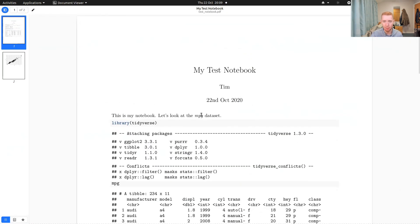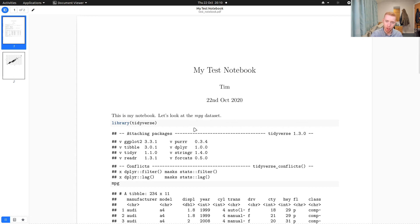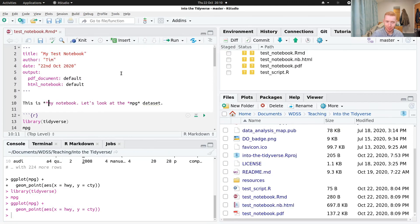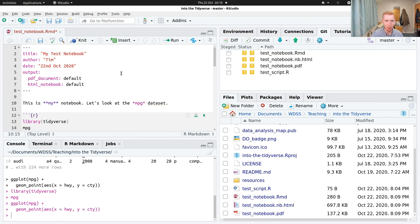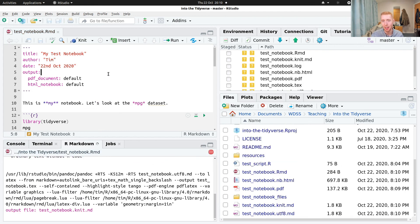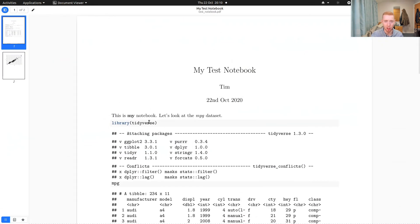We'll see that, oh sorry, messed that up. One asterisk is italics, two asterisks is bold. You can see that was italics there. If I put maybe two asterisks around this is my notebook and I knit that, then we'll see that's going to come out in bold.